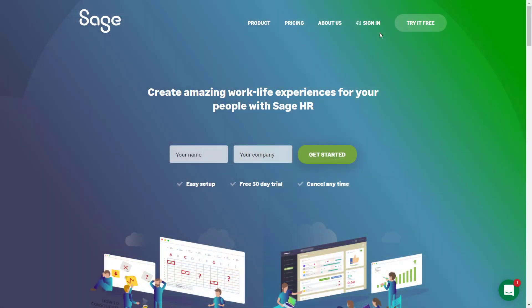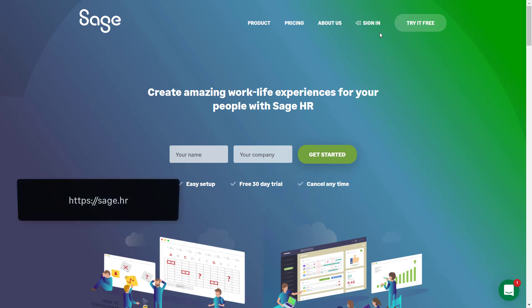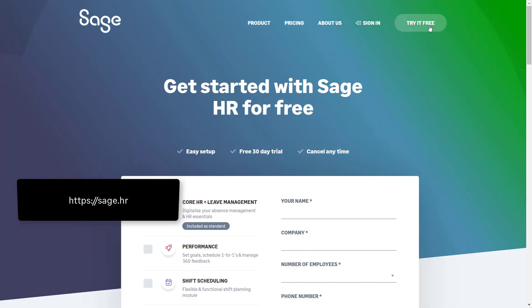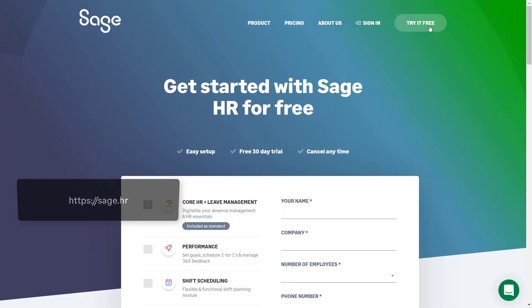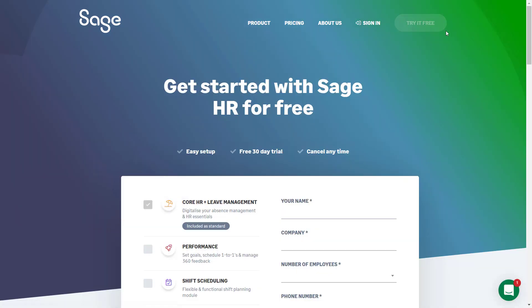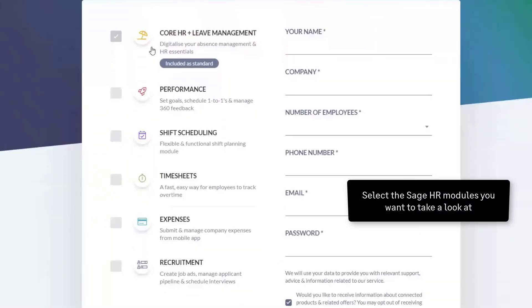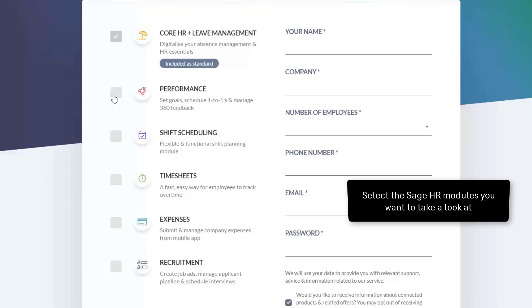You can begin to familiarize yourself with Sage HR with a trial account from sage.hr. Click the try it free button on this page. Select the Sage HR modules you wish to take a look at; in this case, we select all of them.